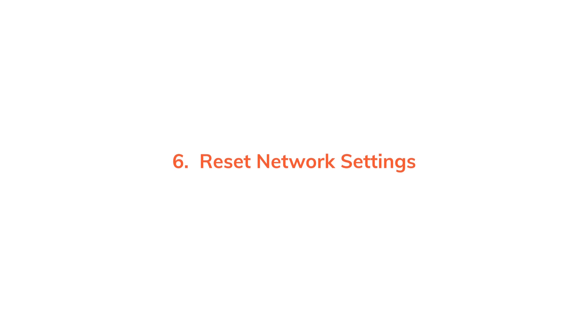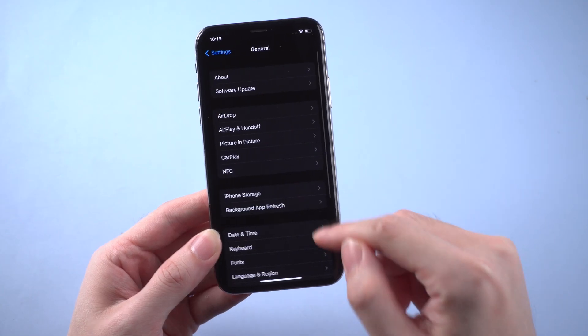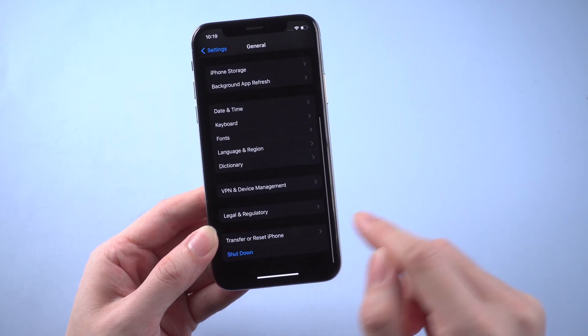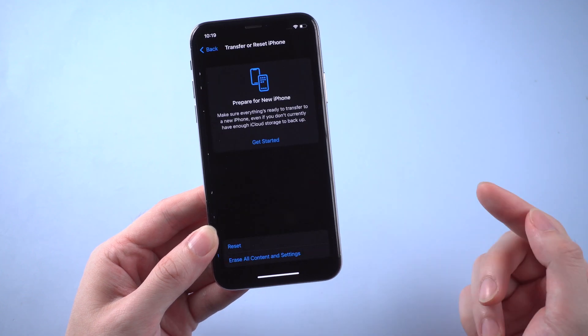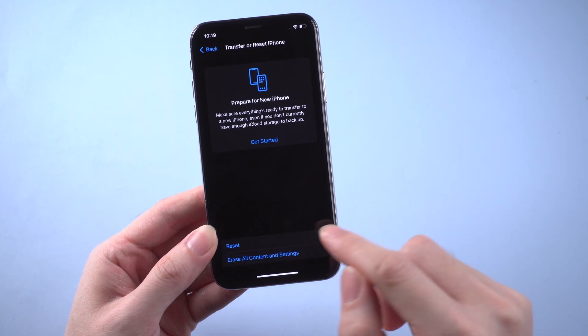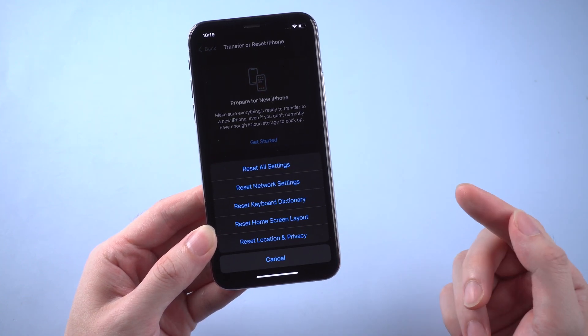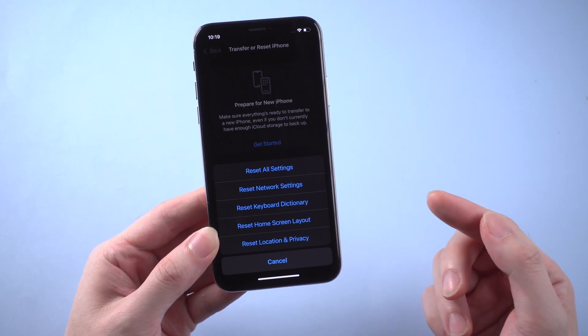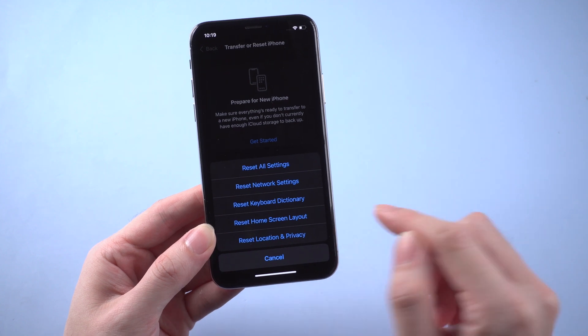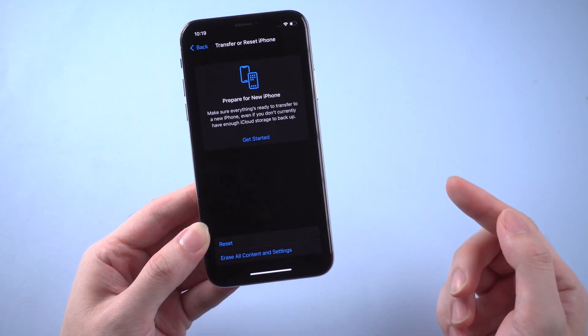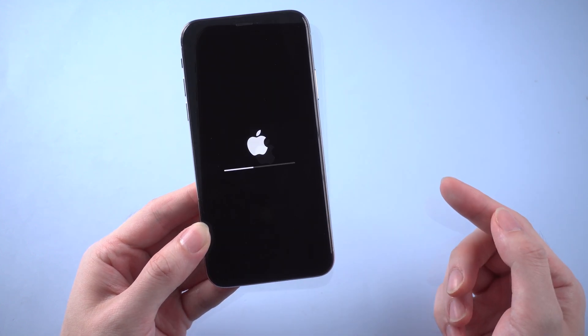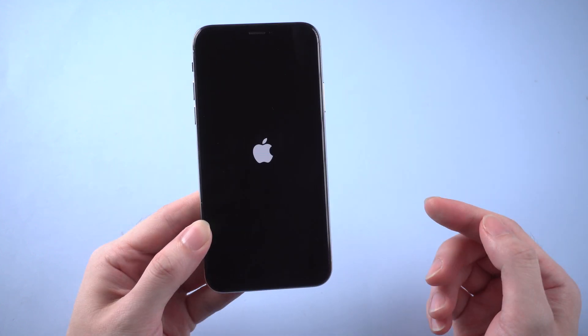Last but not least, reset network settings, because most of the time location issue is caused by network error. But be noticed that reset all network settings means you will also lose your previous WiFi password. Once done, you just need to wait for your device to reboot.